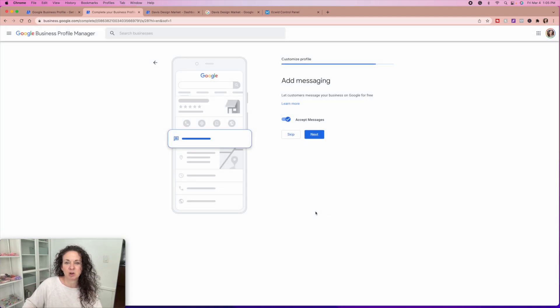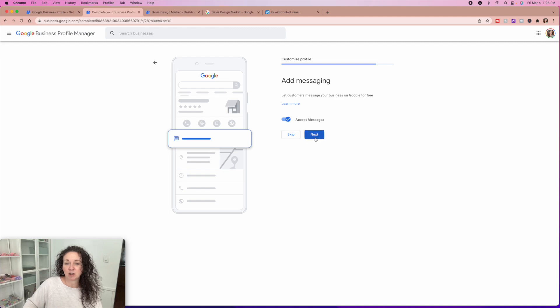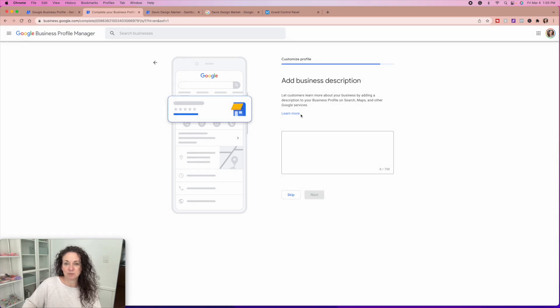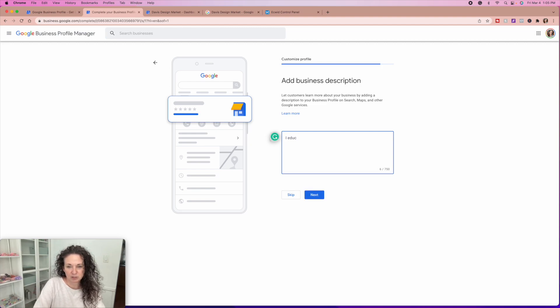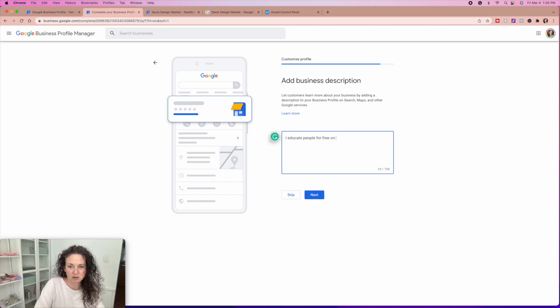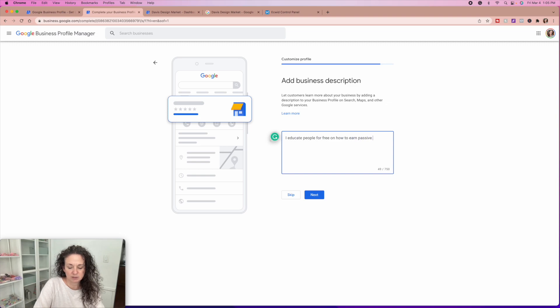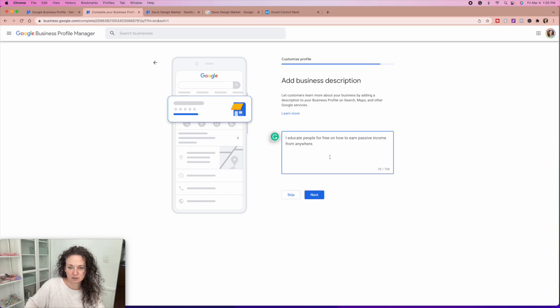Then you can add messaging where customers can actually message you. This is where you're going to add your business description. And I'm just going to put, I educate people for free on how to earn passive income from anywhere.